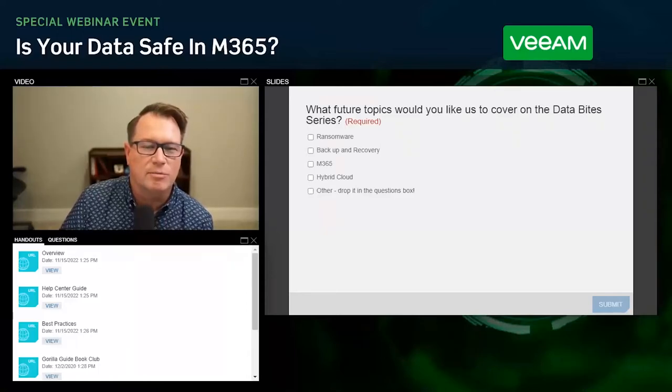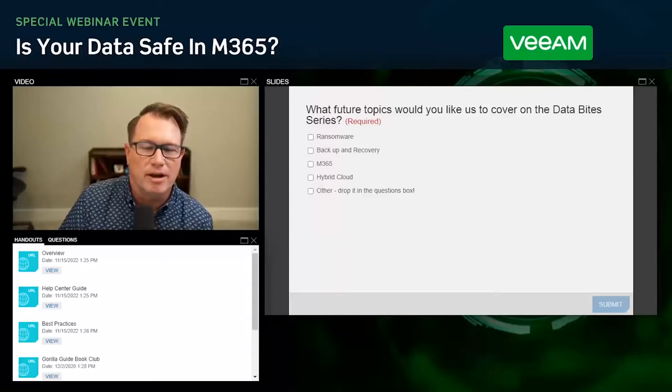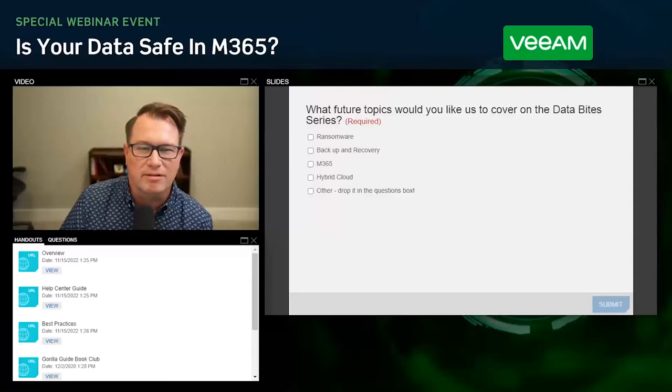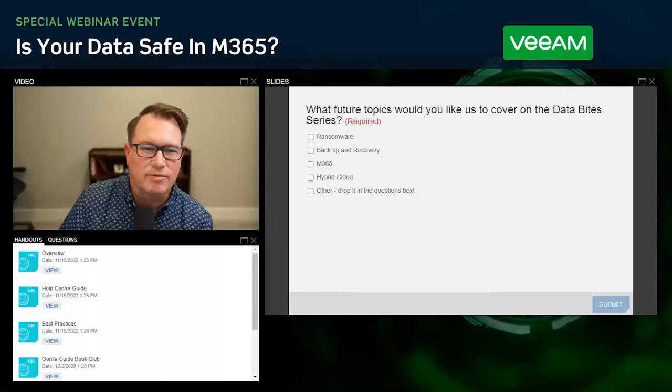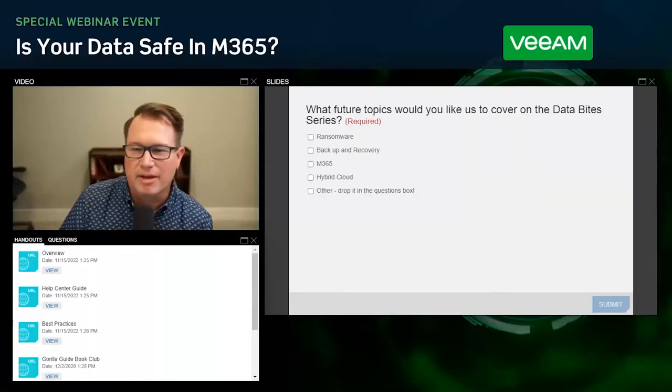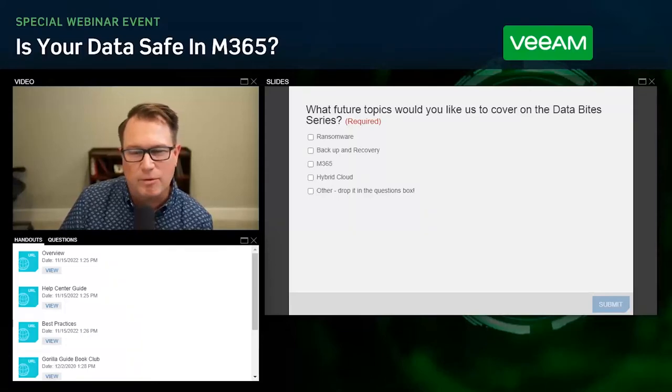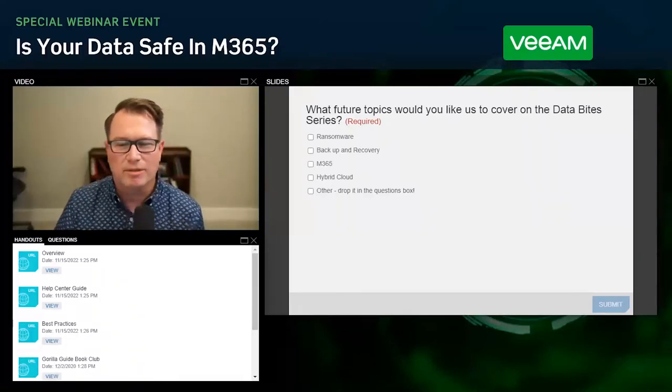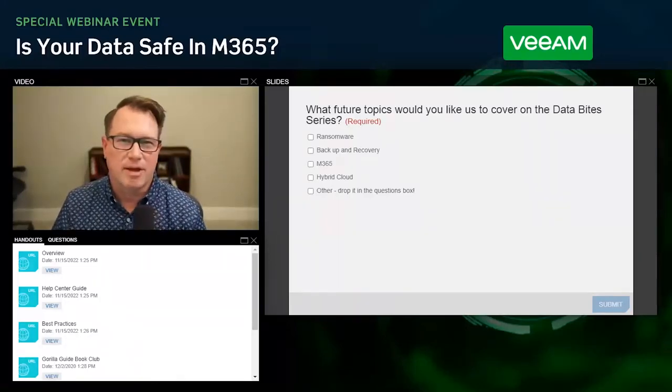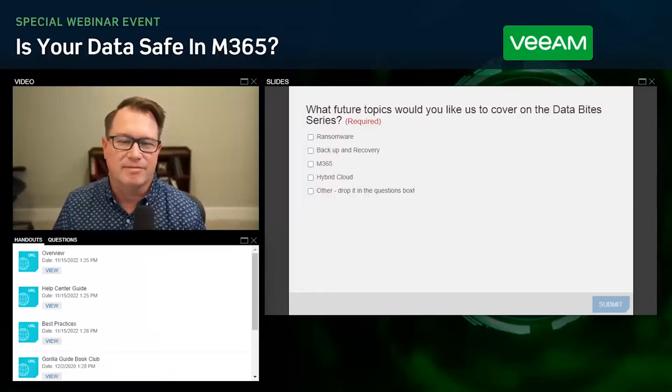And then last thing before we go, don't forget about the handouts tab. It's there that you can get an overview of Veeam backup for Microsoft 365, find out more information on best practices and the full documentation. Thanks for your feedback there on the poll. It's time to wrap up today's event. Thank you, of course, to Veeam for supporting us. I hope everyone learned a lot. Visit Veeam.com for more information and have a great day. See you next time. Bye-bye.